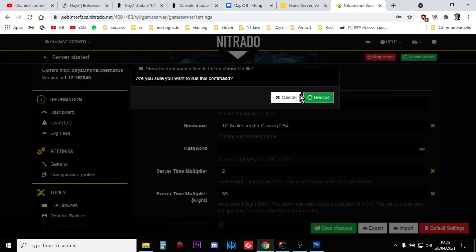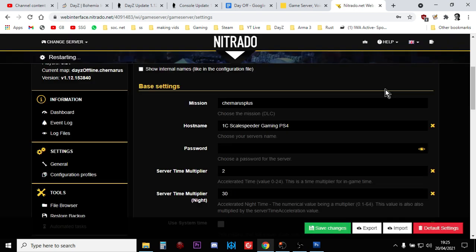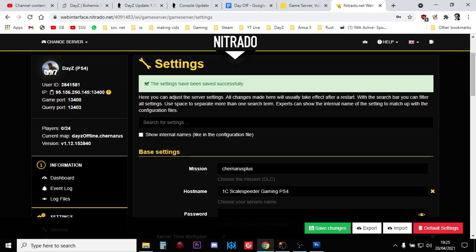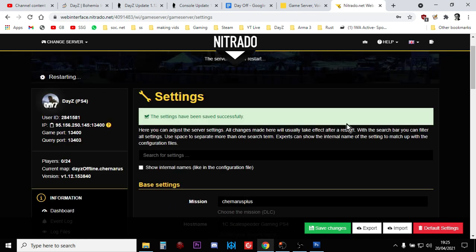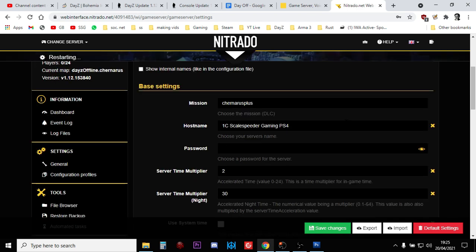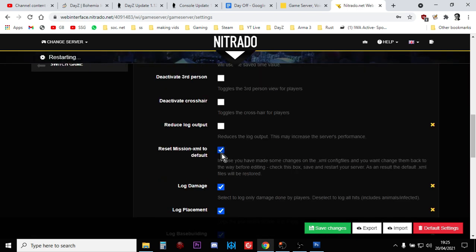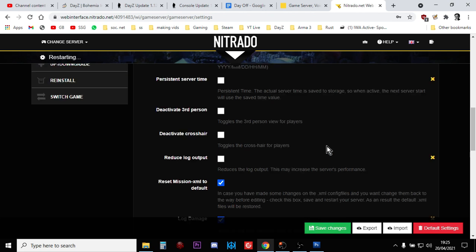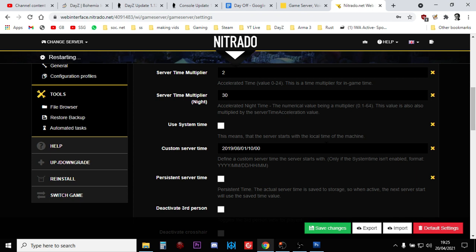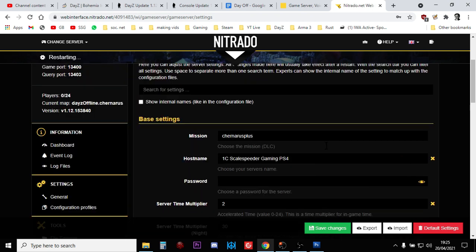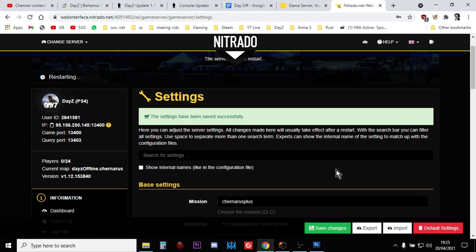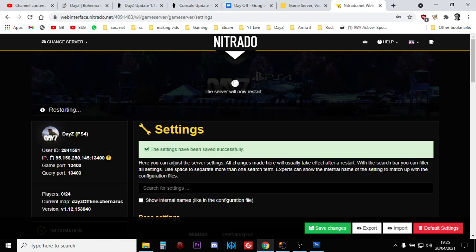Once the server has restarted, what you want to then do is untick Reset Mission XML to Default and then save the changes. That way when you have a server restart, when you've started to edit your XMLs, they're not going to suddenly revert to vanilla. Now remember, we're at a very early stage with the 1.12 update.